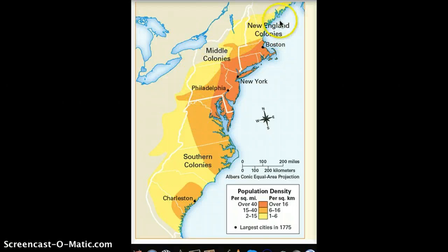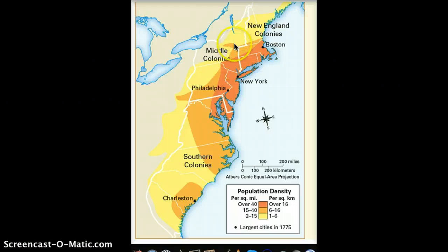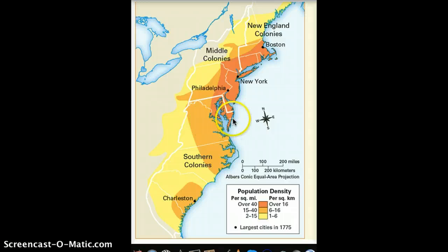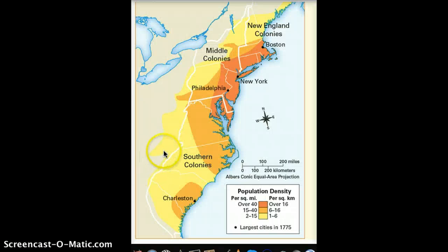The New England colonies are this group of colonies here. The middle colonies include places like New York, New Jersey, Philadelphia, and Maryland. And then down here we have the southern colonies.